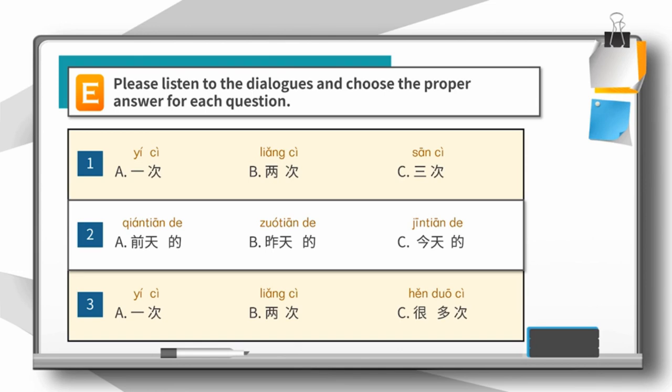Dialogue 三：长城真漂亮！是啊，我已经来过好几次了。问：男的来过几次长城？